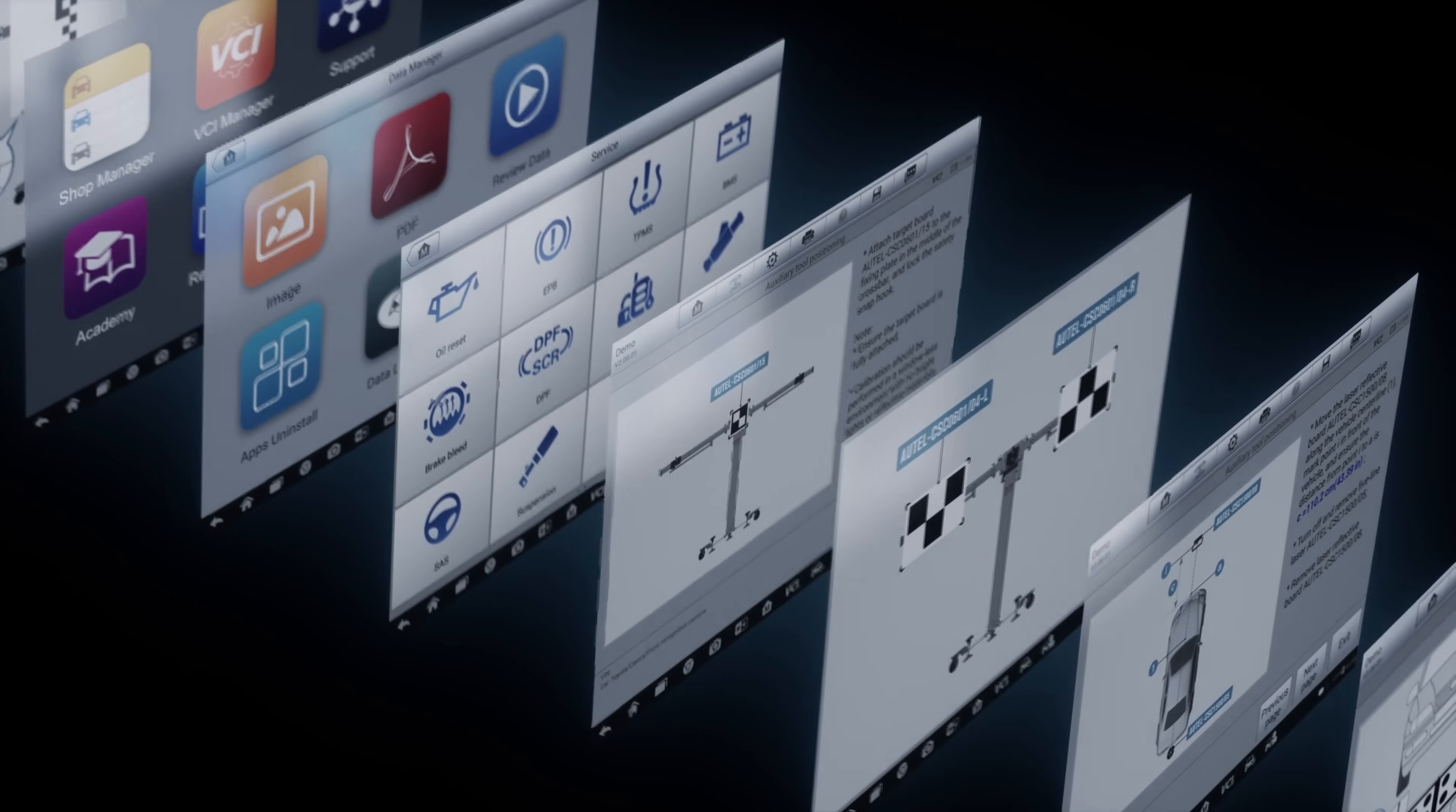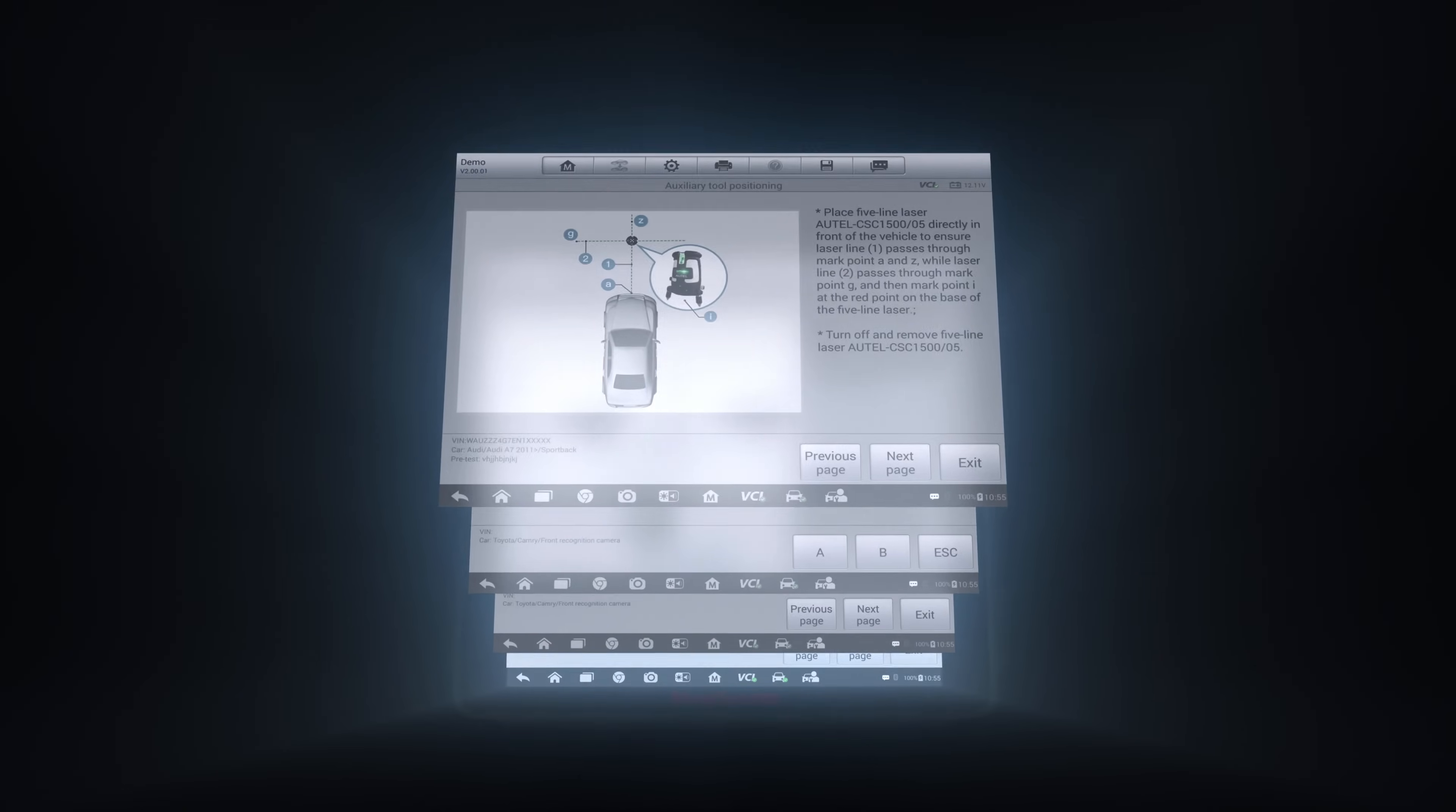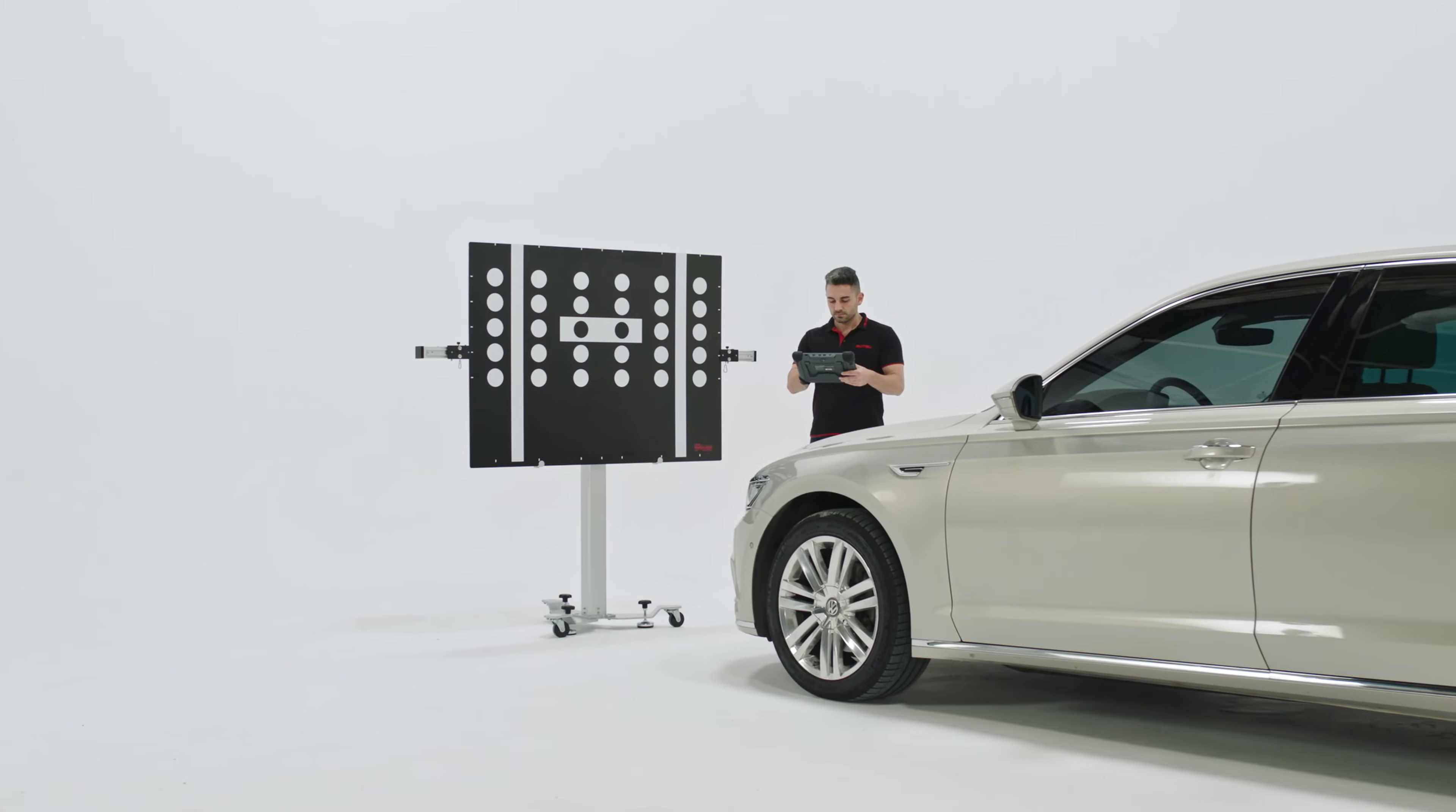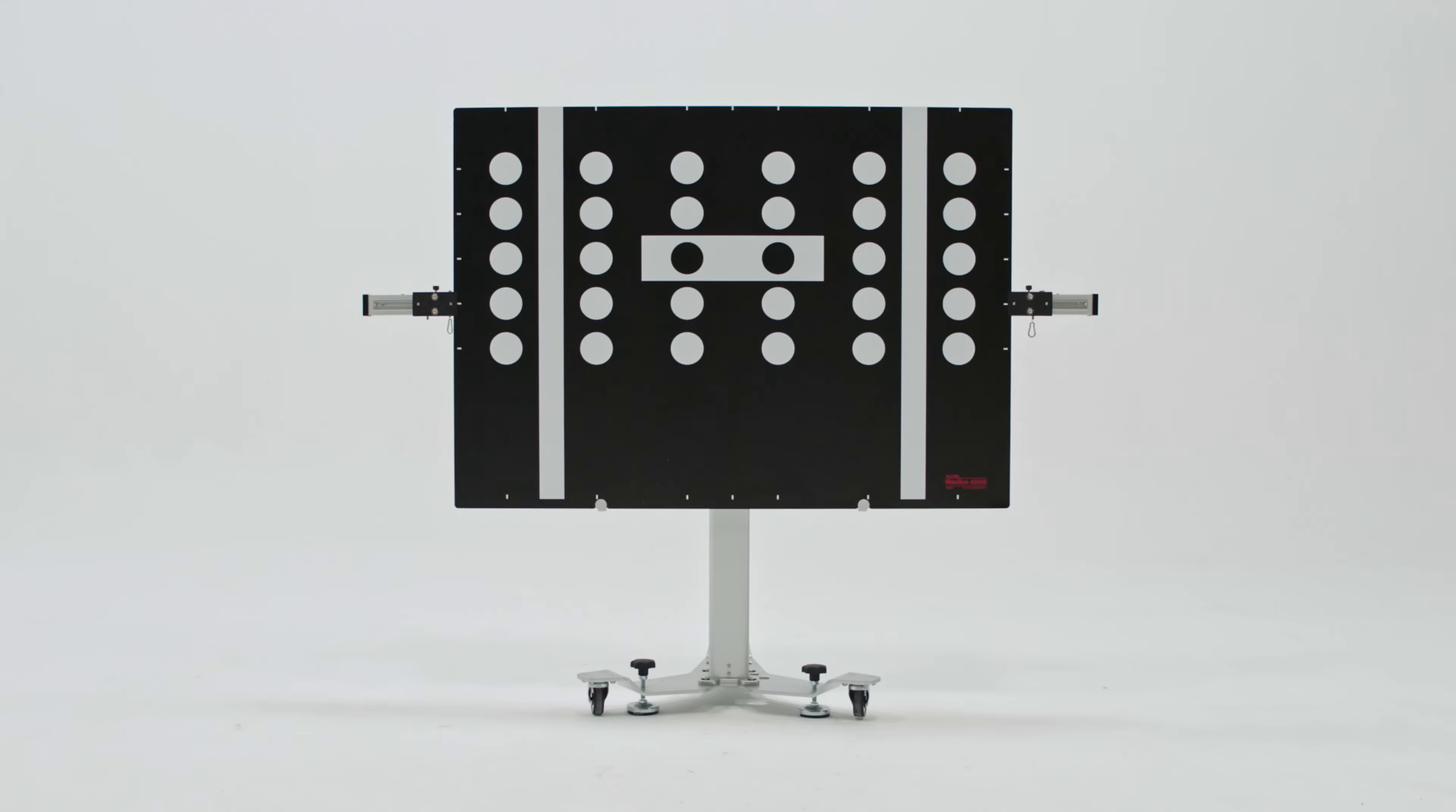The latest OE-level vehicle coverage combined with tutorial graphics and step-by-step instructions achieves a more efficient calibration experience designed to support your adapting business. Don't just replace windshields—recalibrate your future.